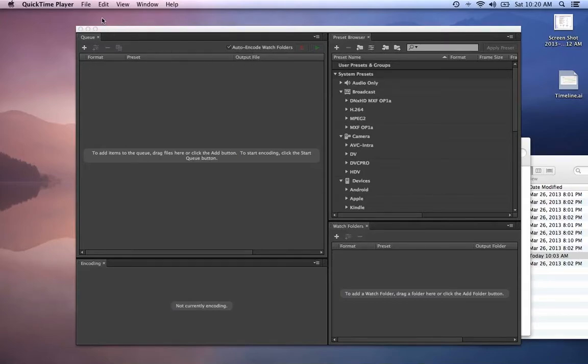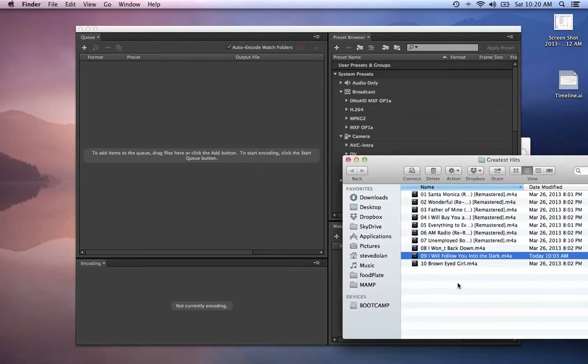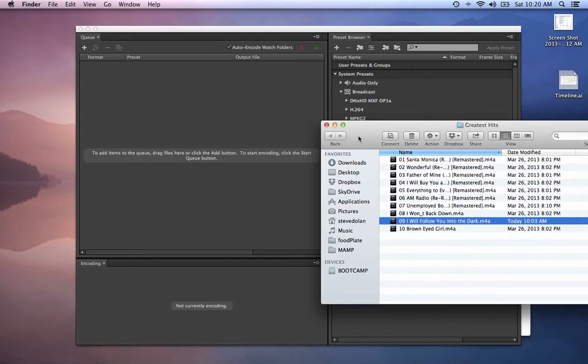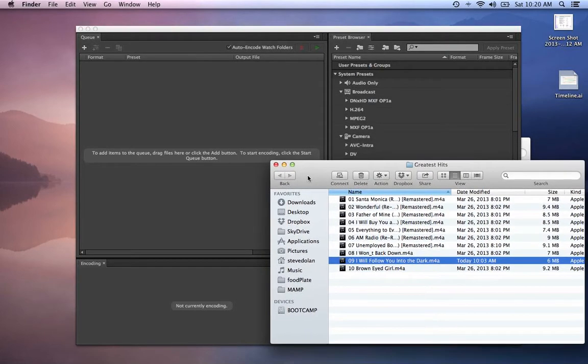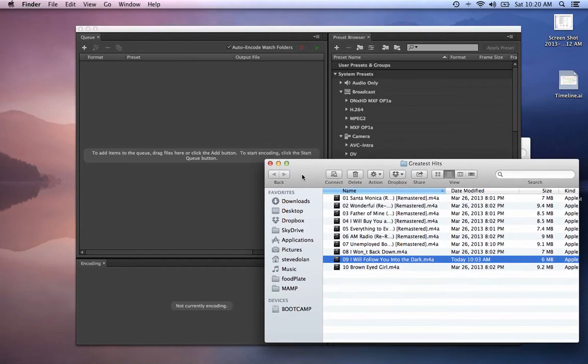Okay, so I'm going to show you how to make a watch folder for MP3s so we can turn these M4A coded secure files into MP3s so that we can share them with each other.